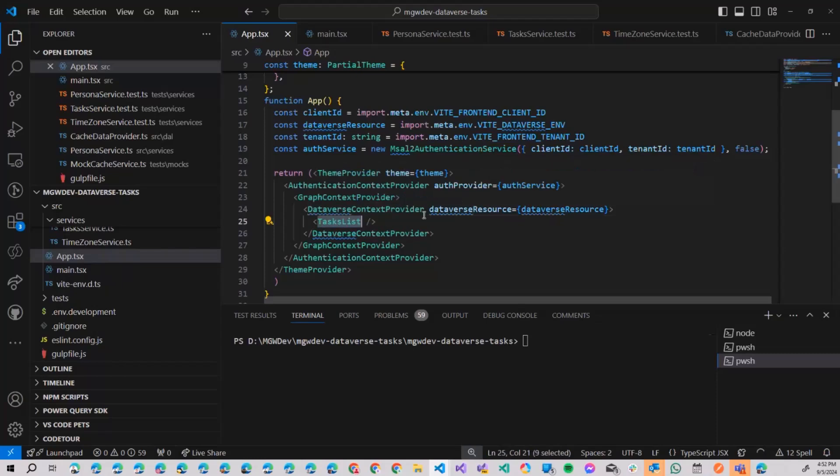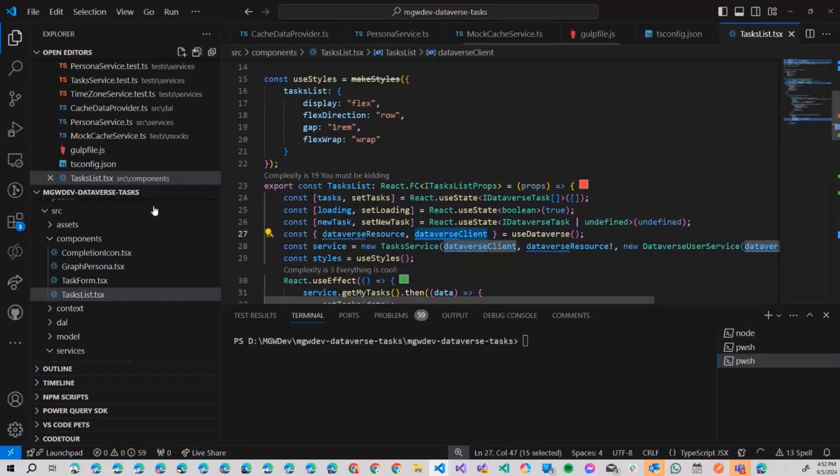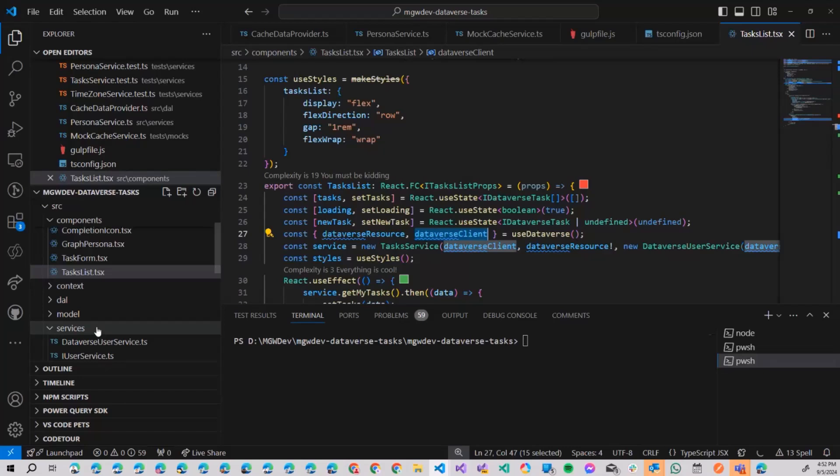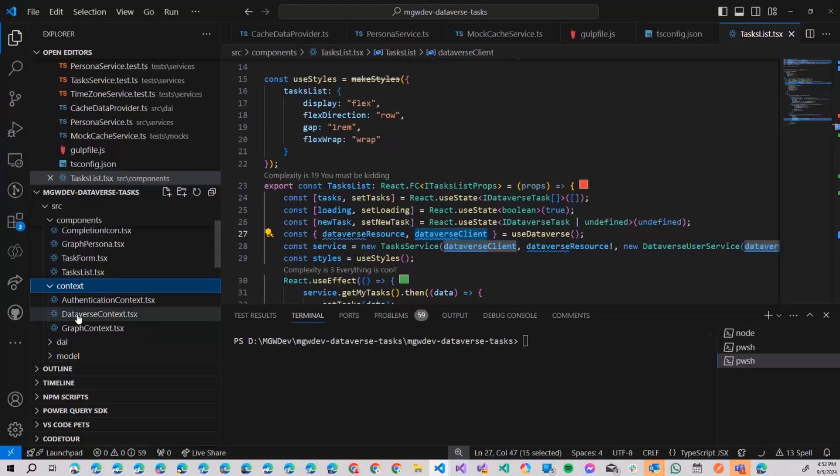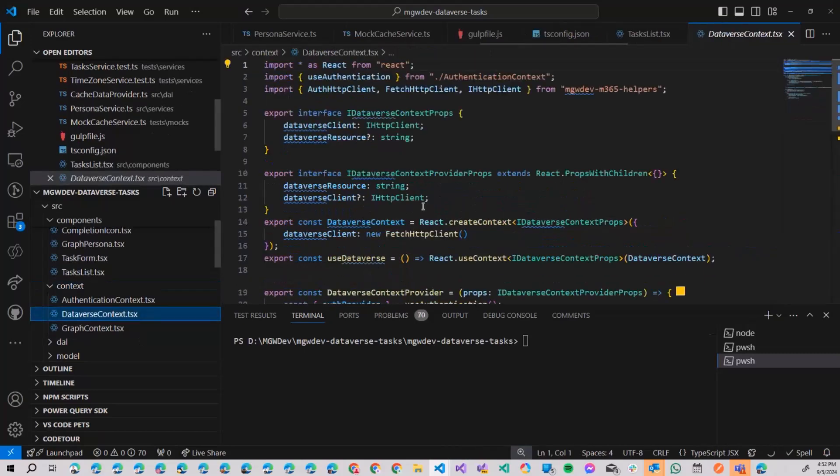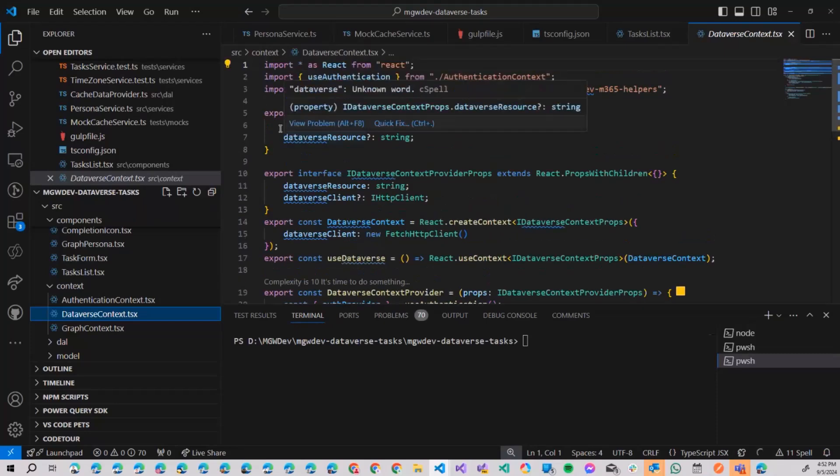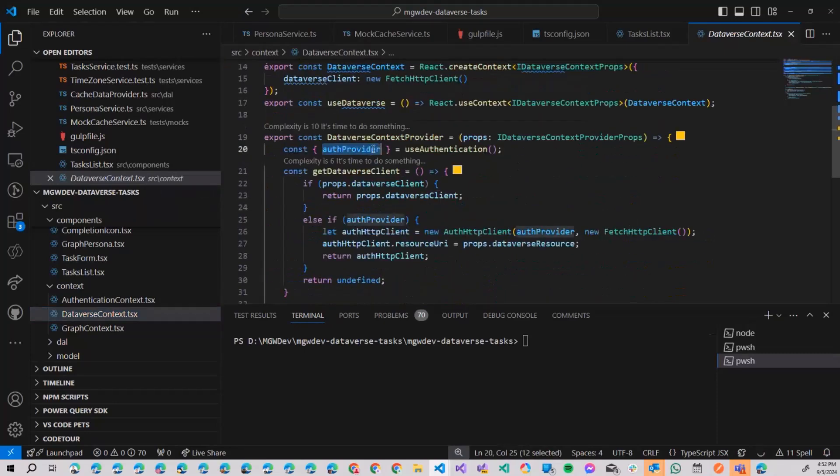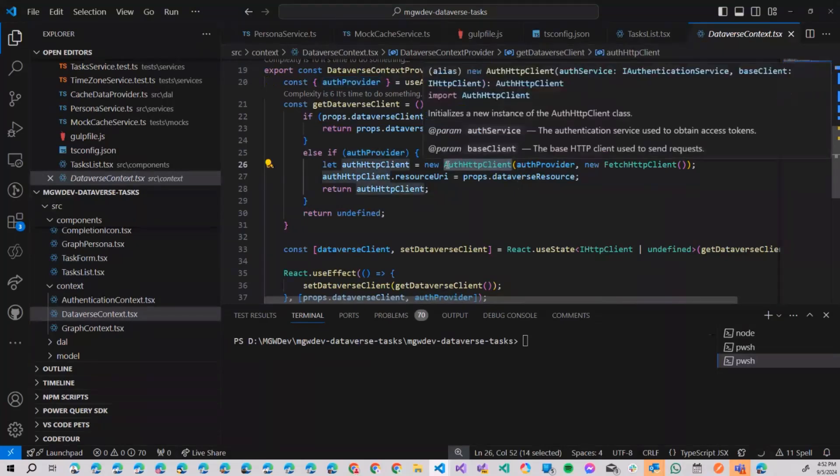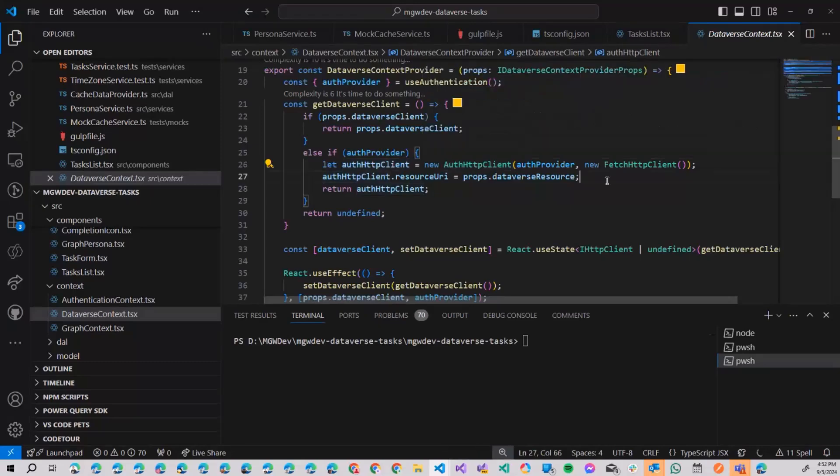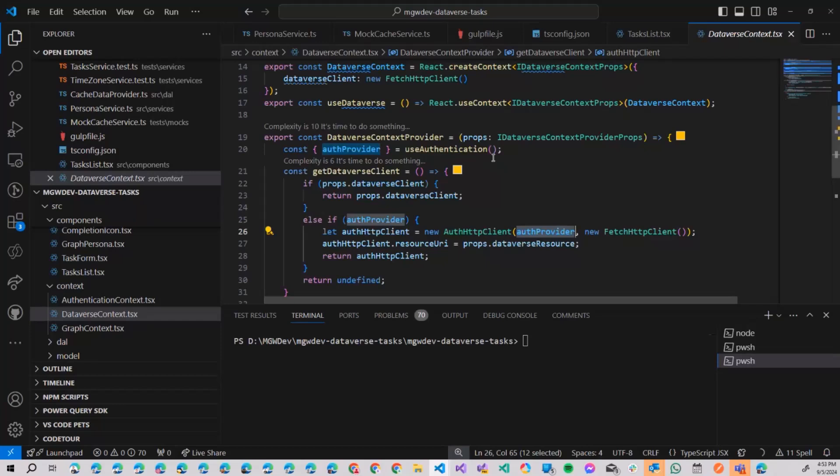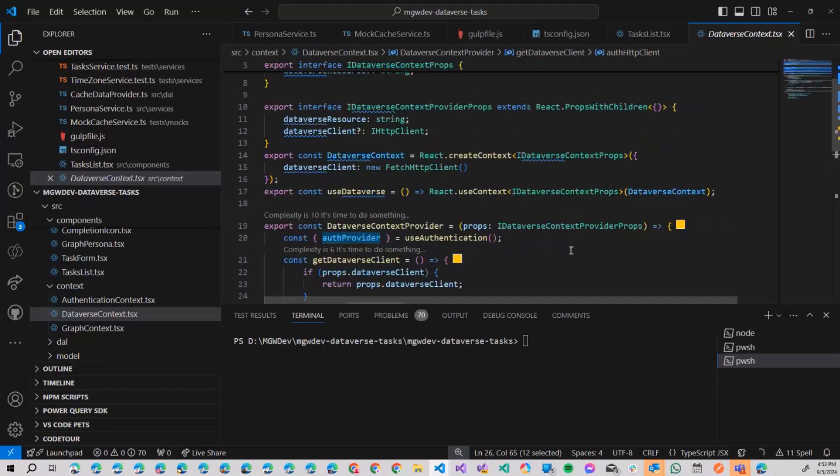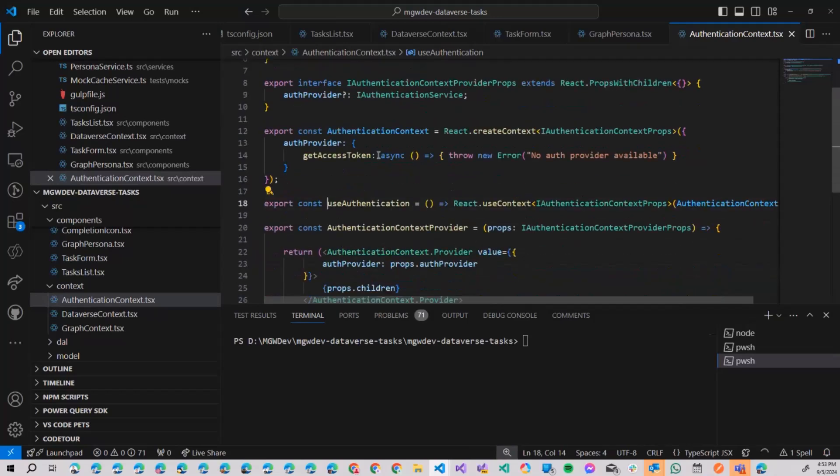Once I have that provider, my task list can, of course, use my database client. You may ask, Marcin, what's the database client? So let's jump into my context, database context. And here, as you can see, as context drops, I have client and resource. And the client is built using authentication provider. If we have authentication provider, we are using new authenticated HTTP client. And the authentication is based on our provider. So I mentioned before that interfaces a little bit more, a little bit more with separation of concerns. So that's the interface.